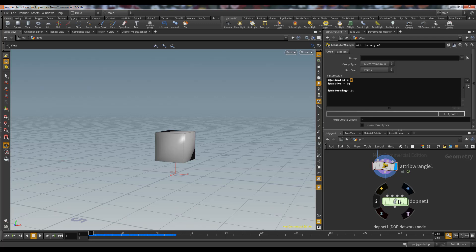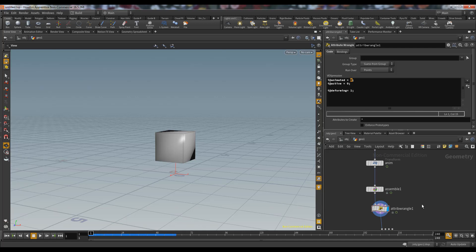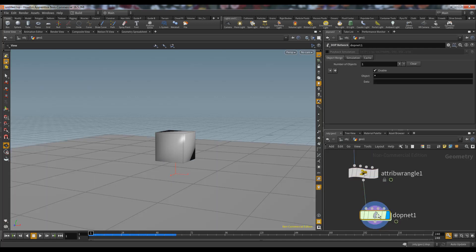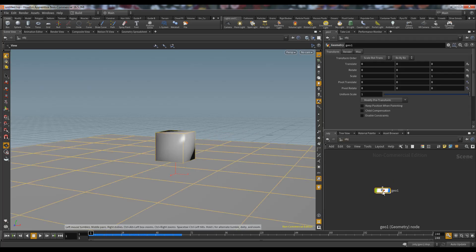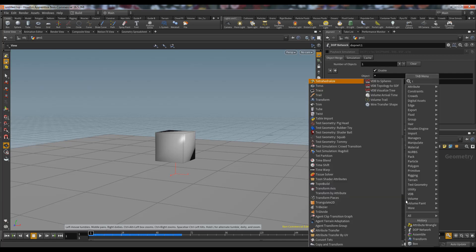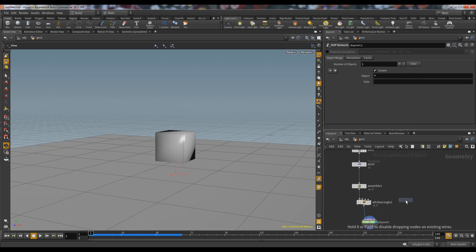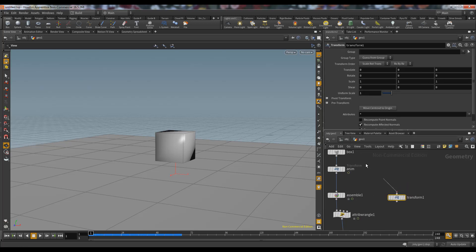Let's discuss active, animated, and deforming in detail. If we use the deforming attribute, it is working. But what we need is another box — a box without any animation.